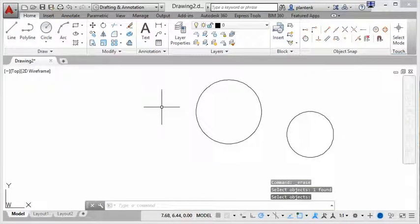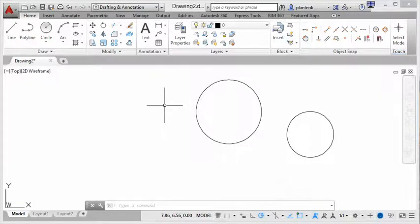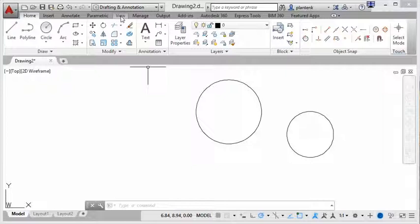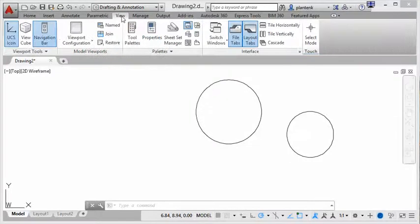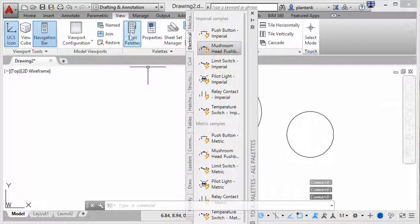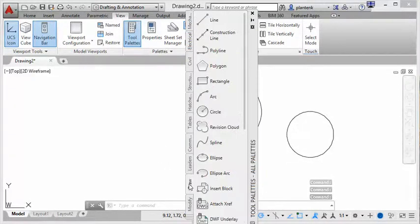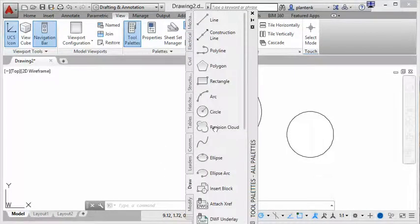So that's the fourth way. The fifth way is through the tool palettes. So I'm going to go ahead and activate the tool palette. I'll get into the view tab, click on tool palette.